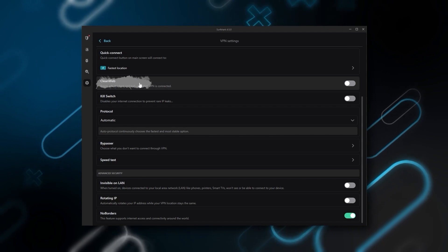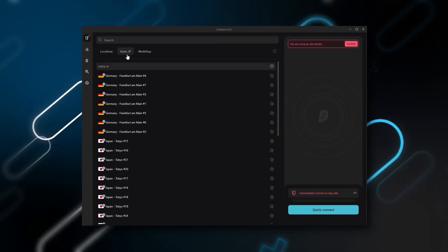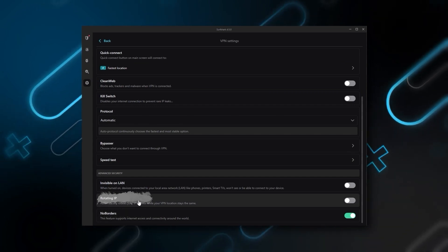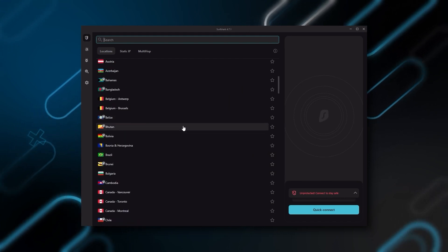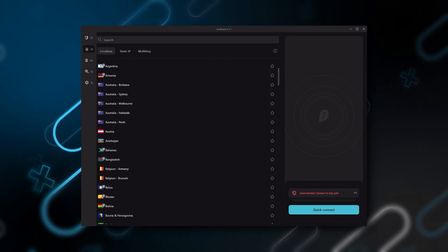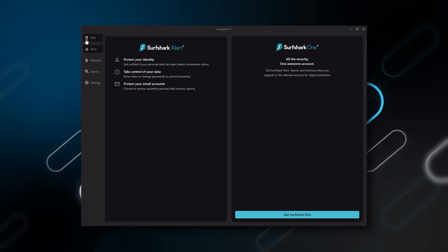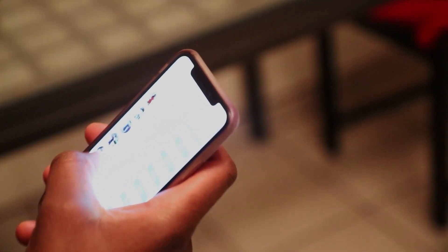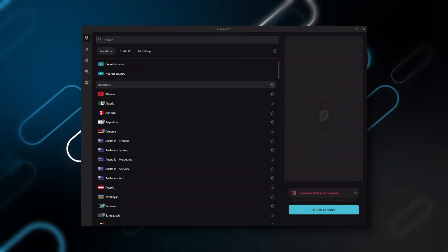You still get bonus features such as an ad blocker for blocking popups, two types of specialty servers, as well as a no-borders mode and rotating IP, which can be very useful if you're trying to use a VPN in a restrictive country. So ultimately, if you're looking to spend the least amount of money but still have all the core features of a premium VPN, or if you want a VPN that allows you to secure all your devices or have a large family, then Surfshark is the ideal choice.